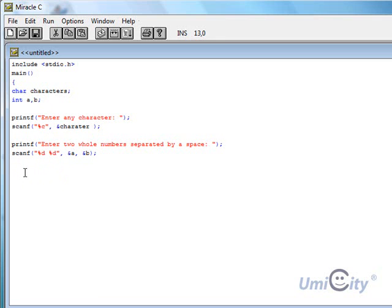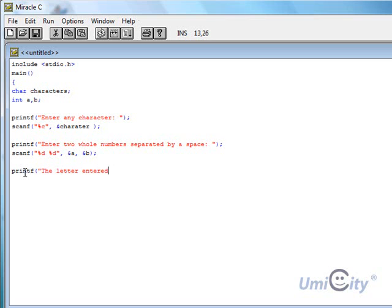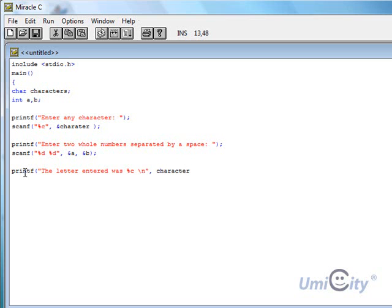So we're going to now display the results. So we need to put another printf. Percent C, because now it's type character, and we're going to put a new line before we forget it, like last time. And now we just put a character. Everything looks fine.